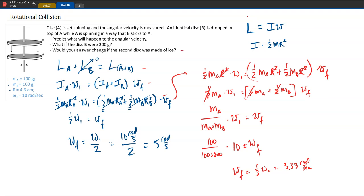For the final part: would the answer change if disc B was made of ice? Yes, it would change. If B were made of ice, there would be no friction, meaning no torques acting between the two objects. Without friction to apply torque, there would be no way for disc B to rotationally interact with disc A, so disc A wouldn't slow down at all. In reality, at minimum there would be slippage and much less angular momentum transferred from A to B.